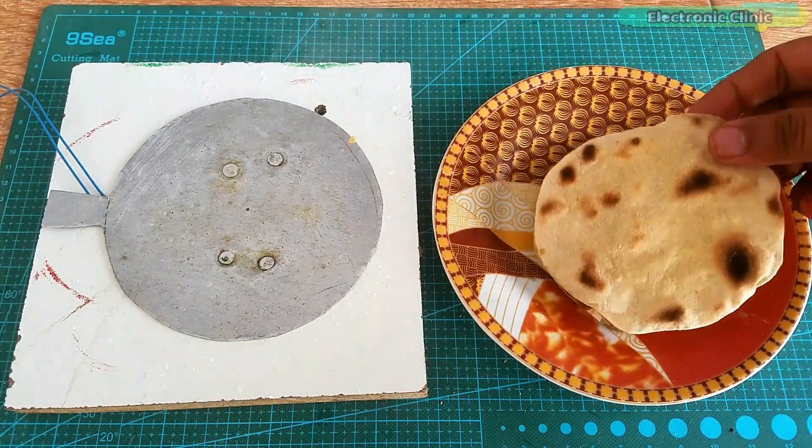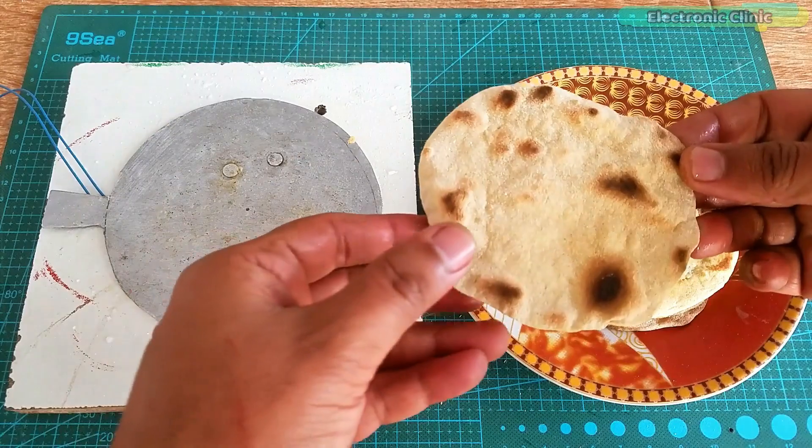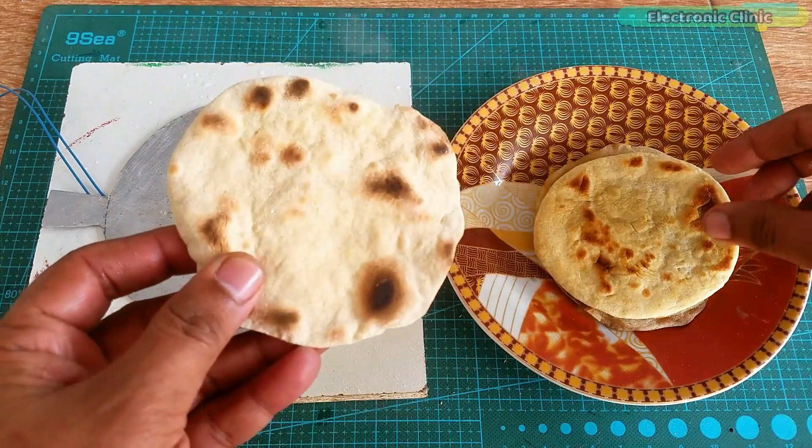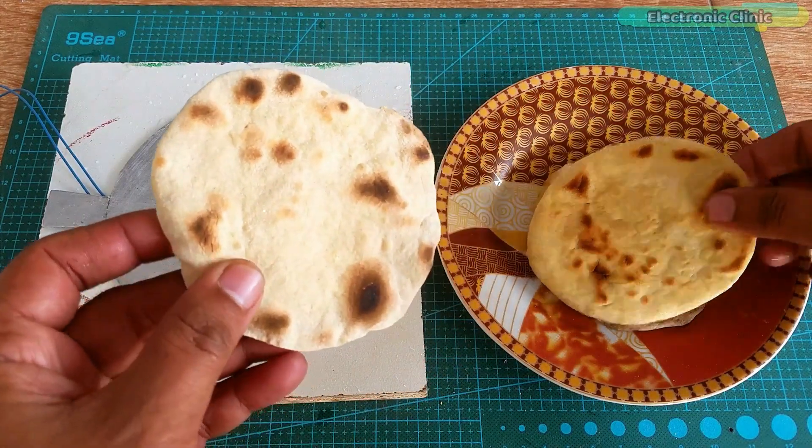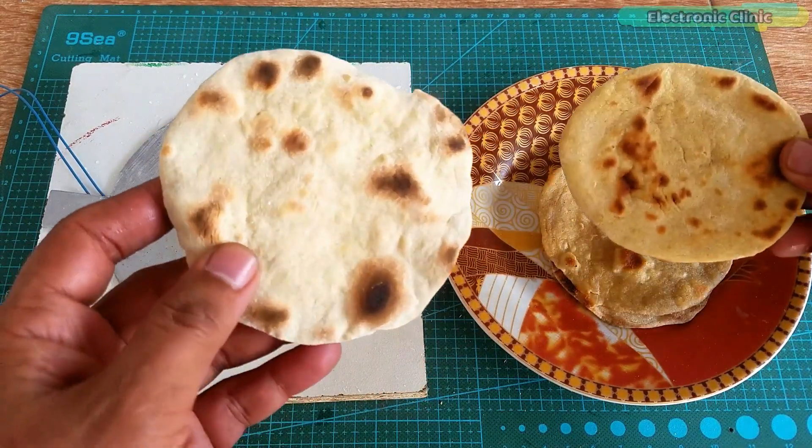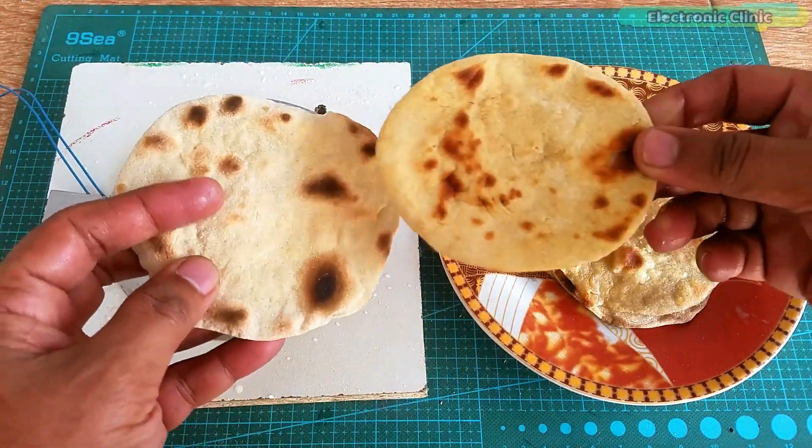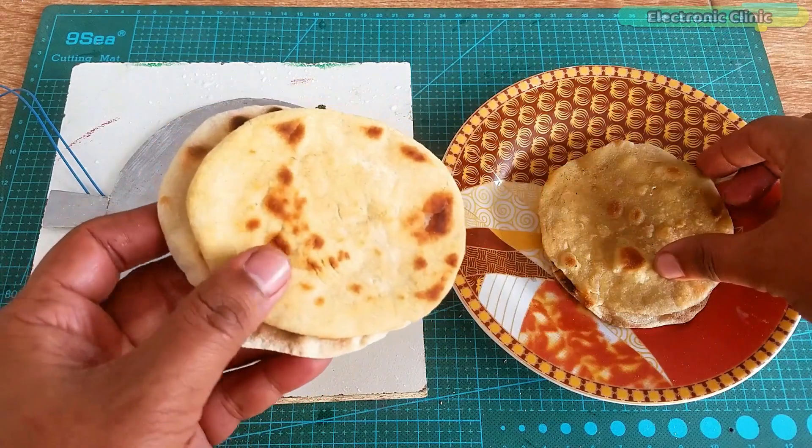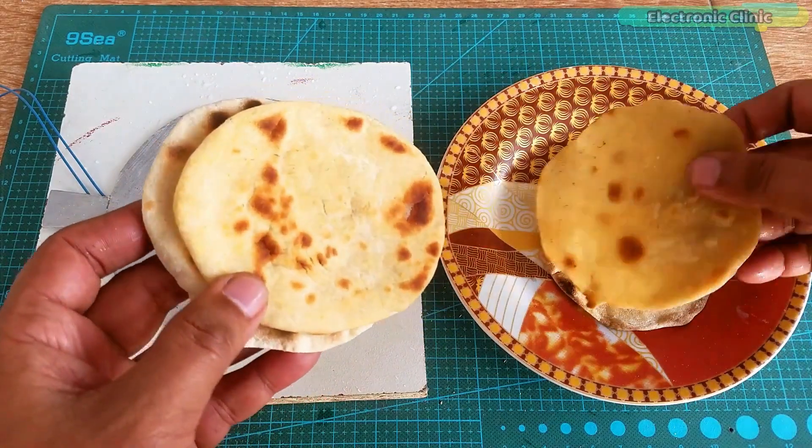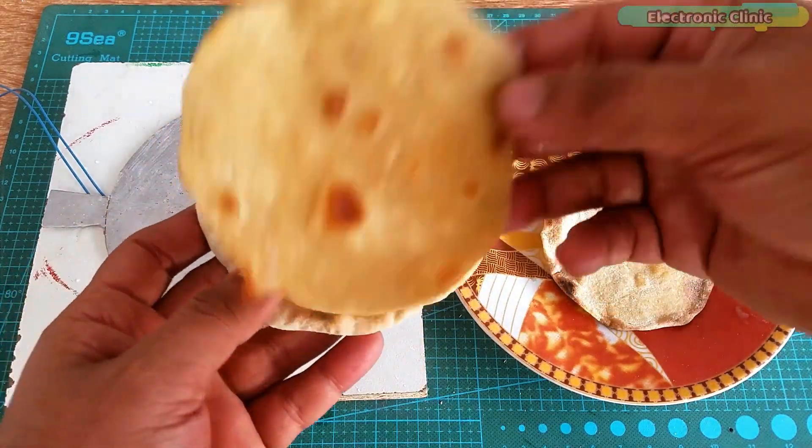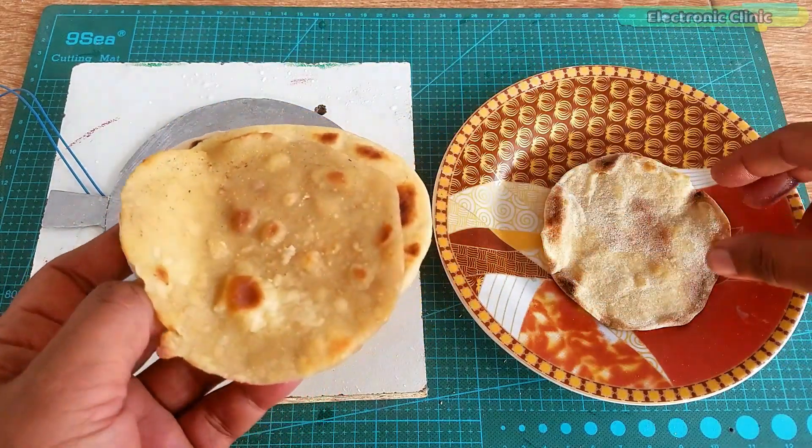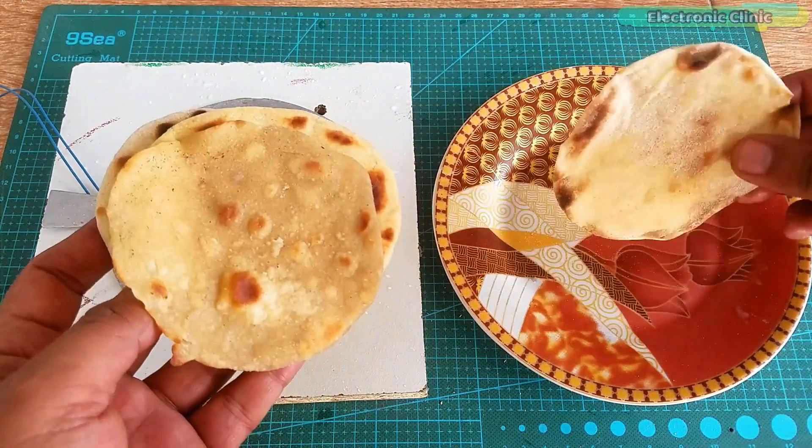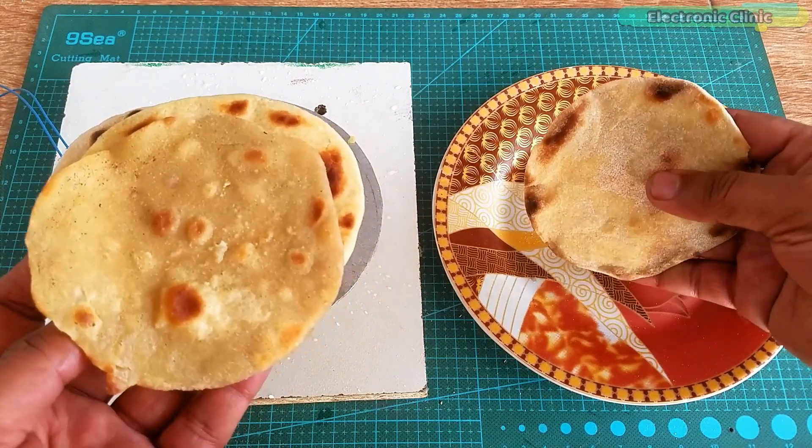It took me around 70 minutes to cook all these four breads. So, from all these tests, it's obvious we can make different cooking machines using a number of these PTC heater plates. One heater plate isn't enough.